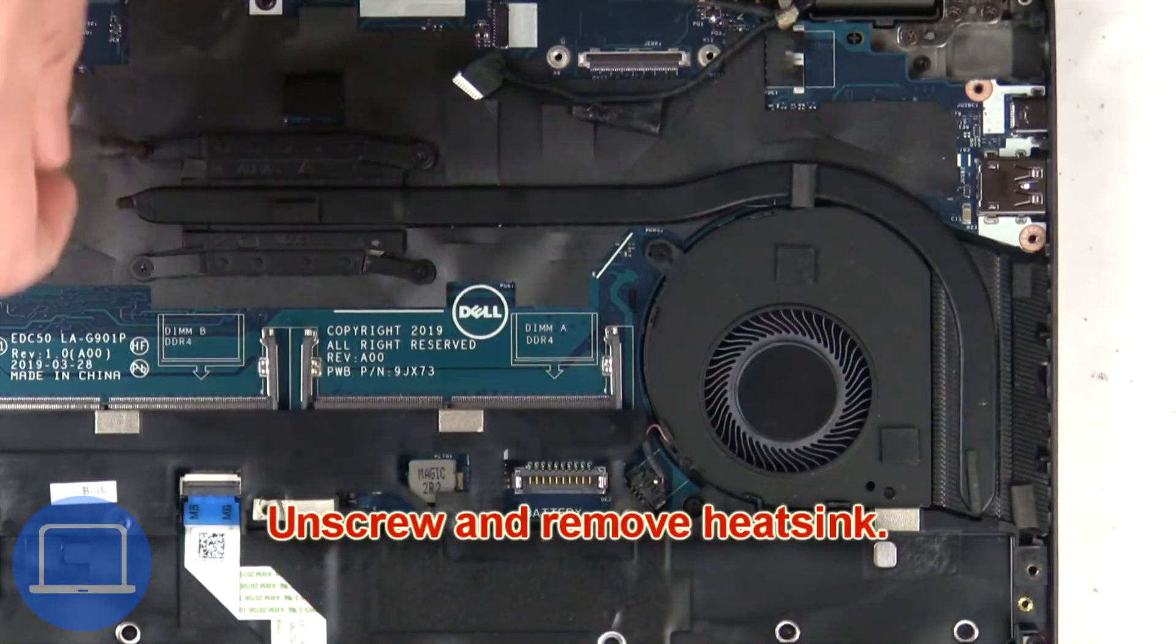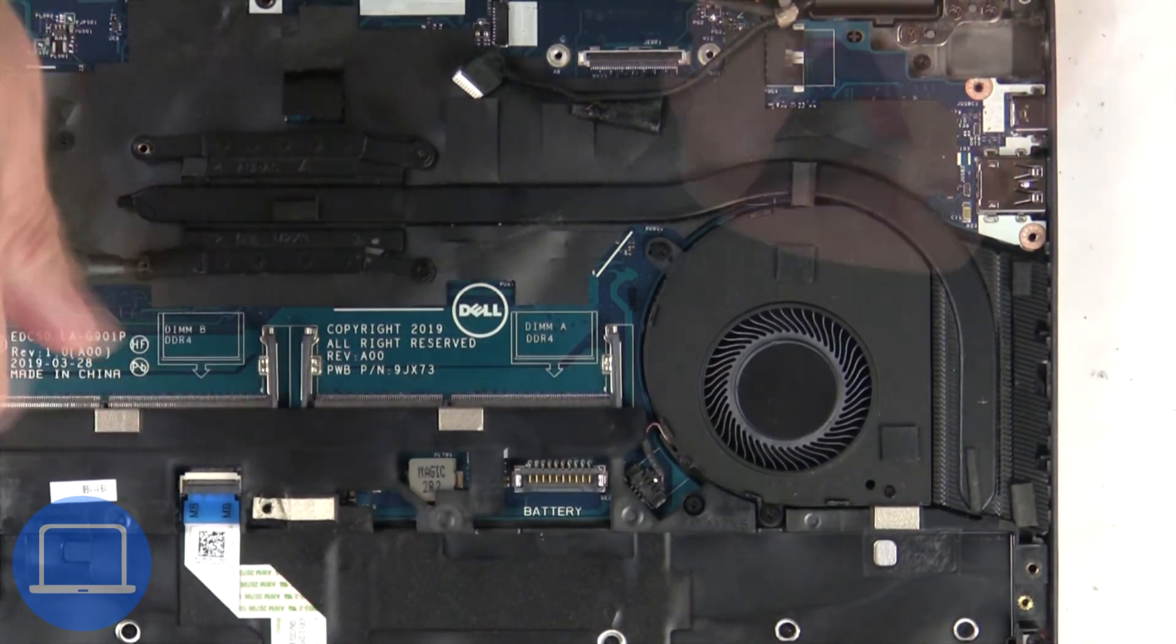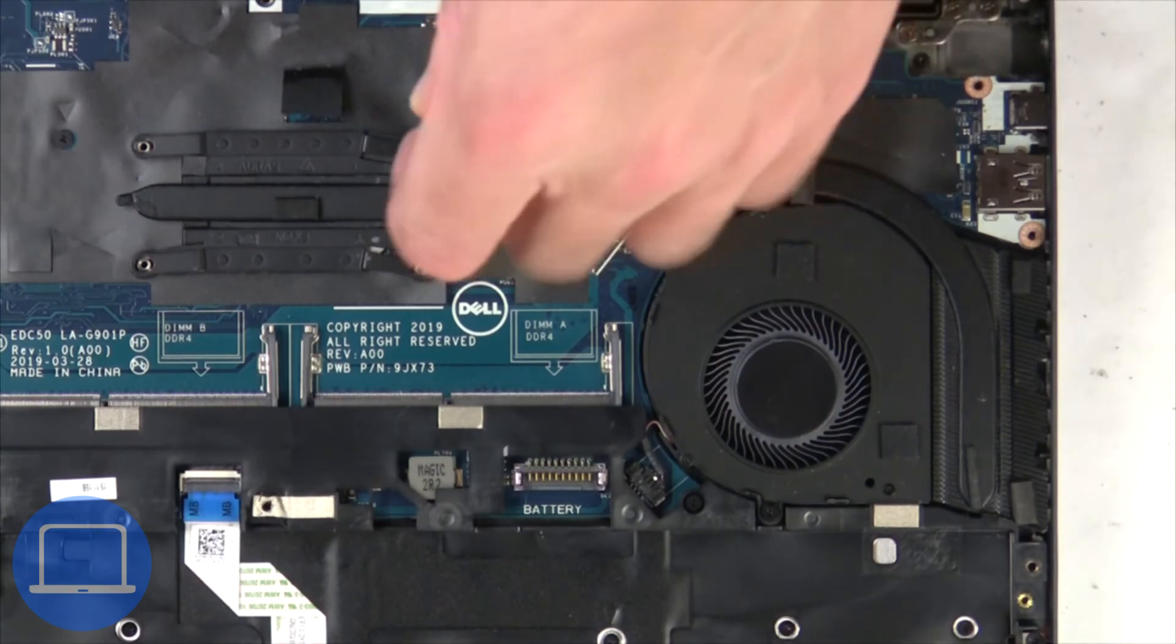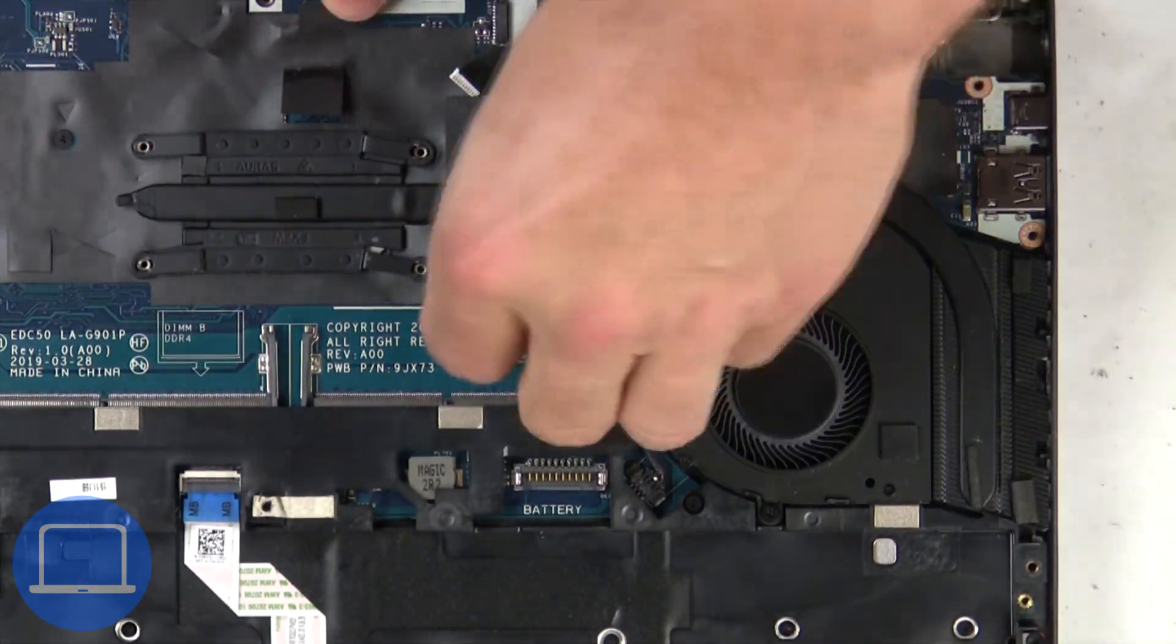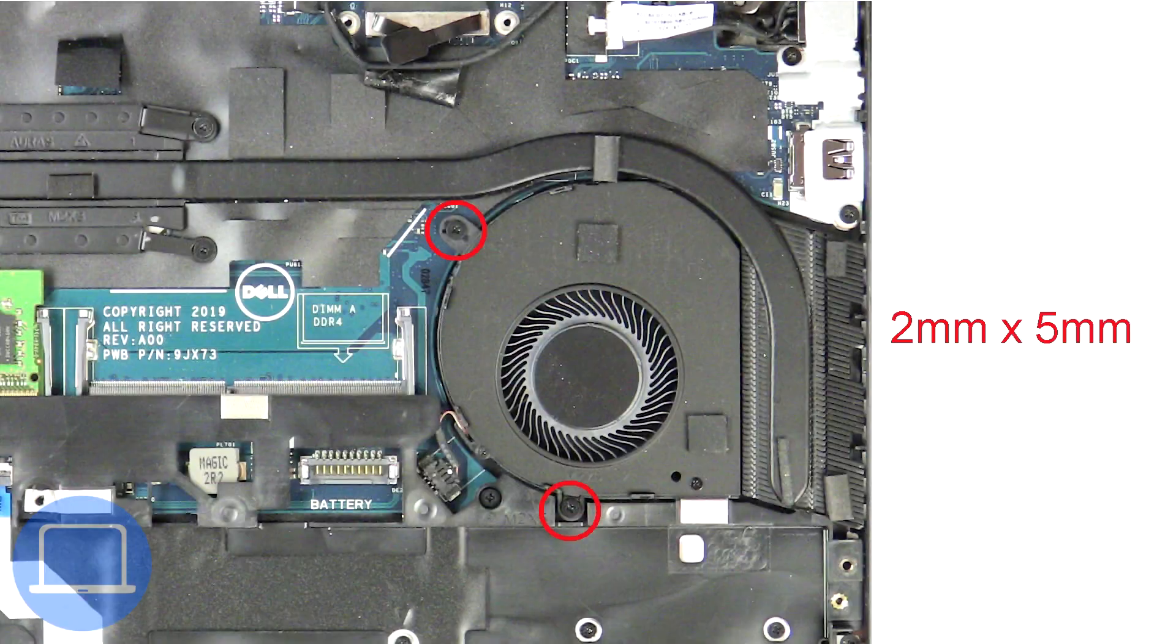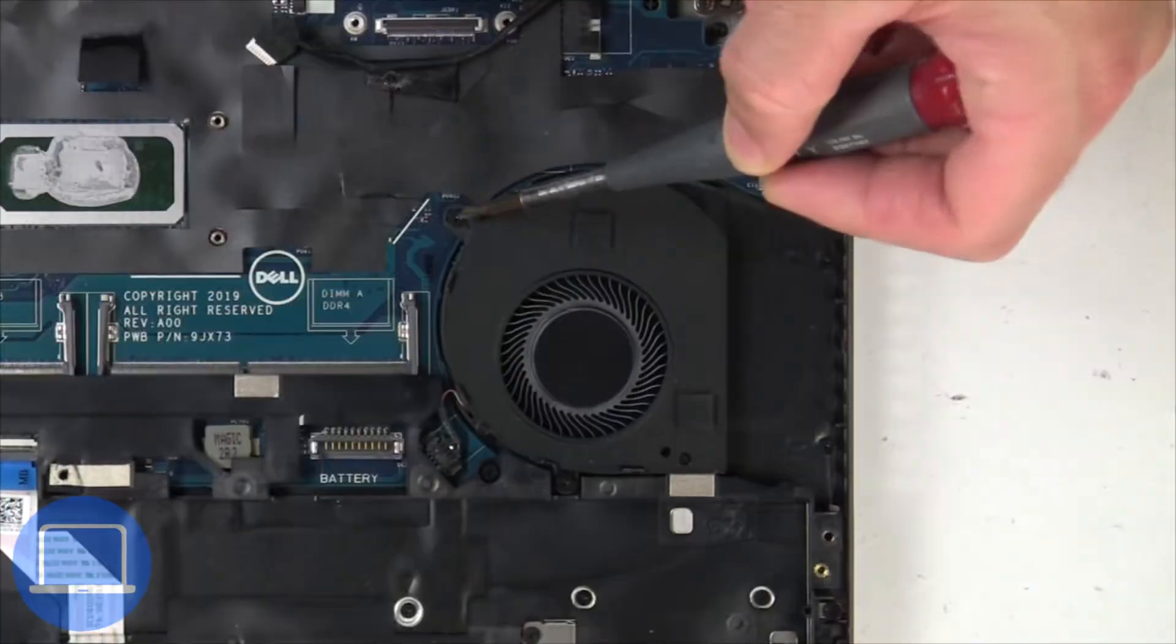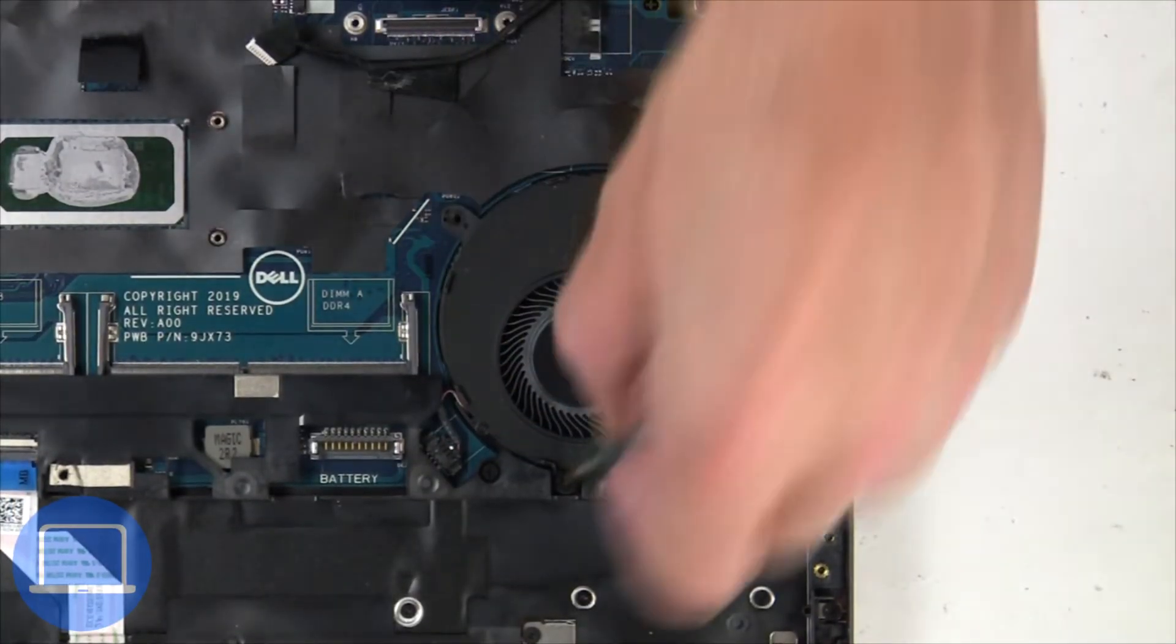Now unscrew and remove heatsink. Next, unscrew and disconnect cooling fan.